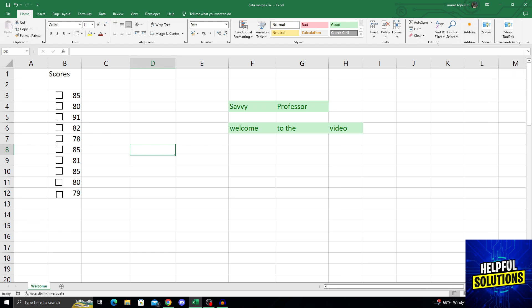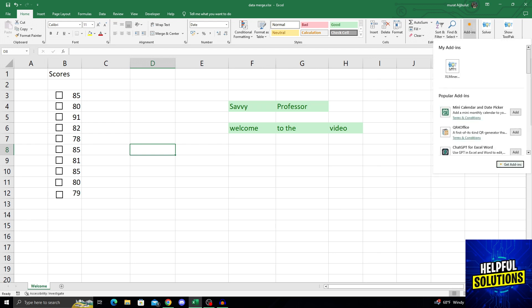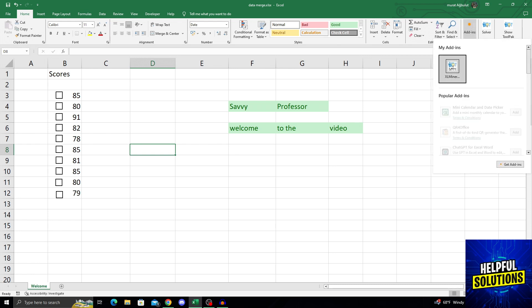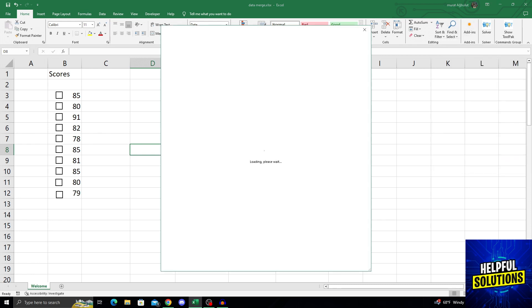Next to your other add-ins, I will click on the add-ins button. From here, I will click the get add-ins button that is on the bottom right corner of the newly opened page.